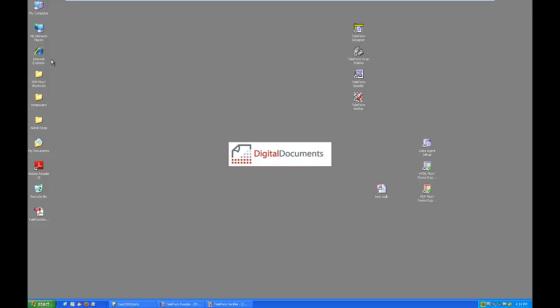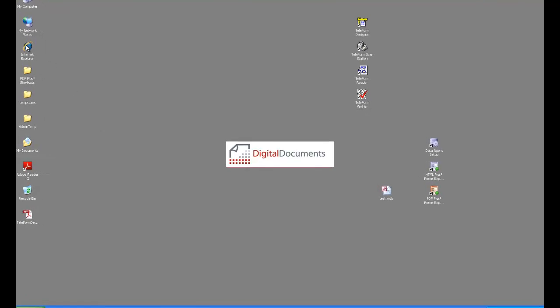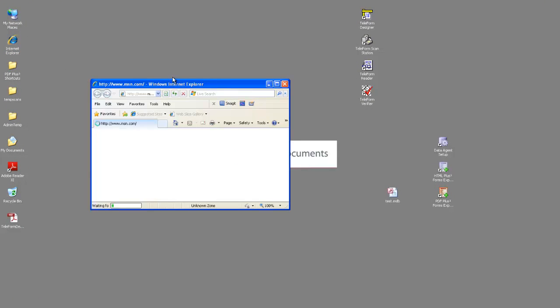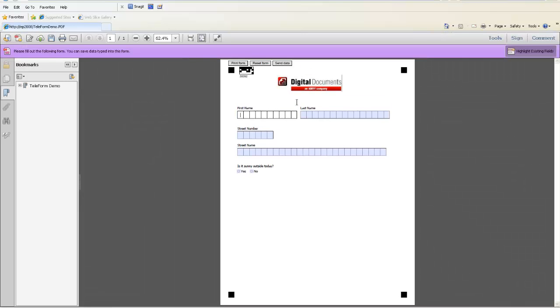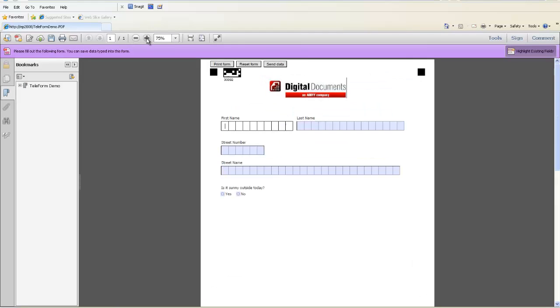So for this movie we're going to finish out with the PDF. Again, it's been put up on a website which we're going to go to. So we have a little ddocs PDF fillable test page. And here's the link for our Steve simple demo form. Simply click it and there is our form along with our PDF controls for looking at a PDF in a browser. It's very compatible with Adobe's free reader. Nothing needed on the client side as far as purchasing. They just need to download Adobe's free reader and they'll be able to utilize any forms that you create via Teleform and then export via the e-form suite into a fillable PDF.